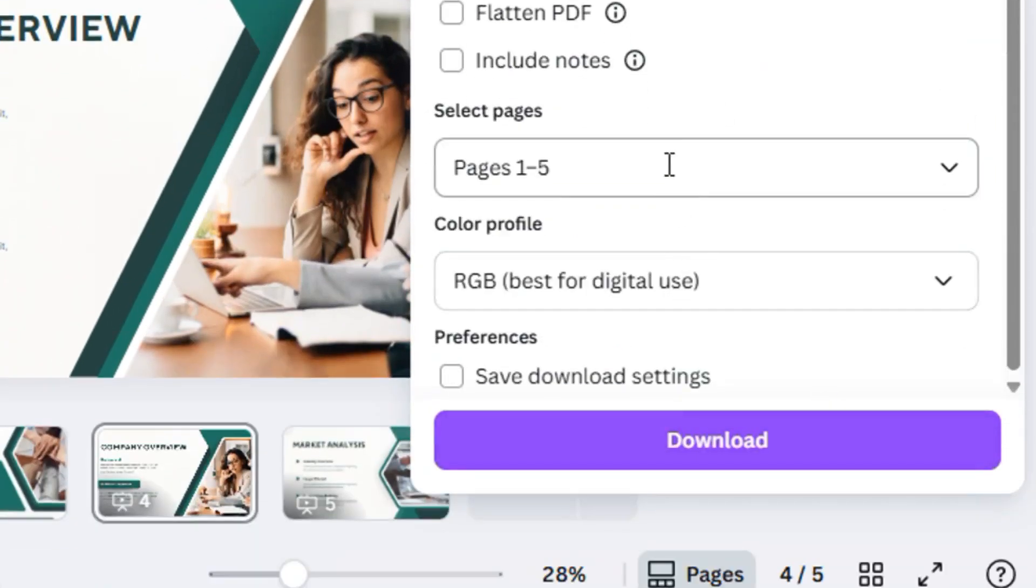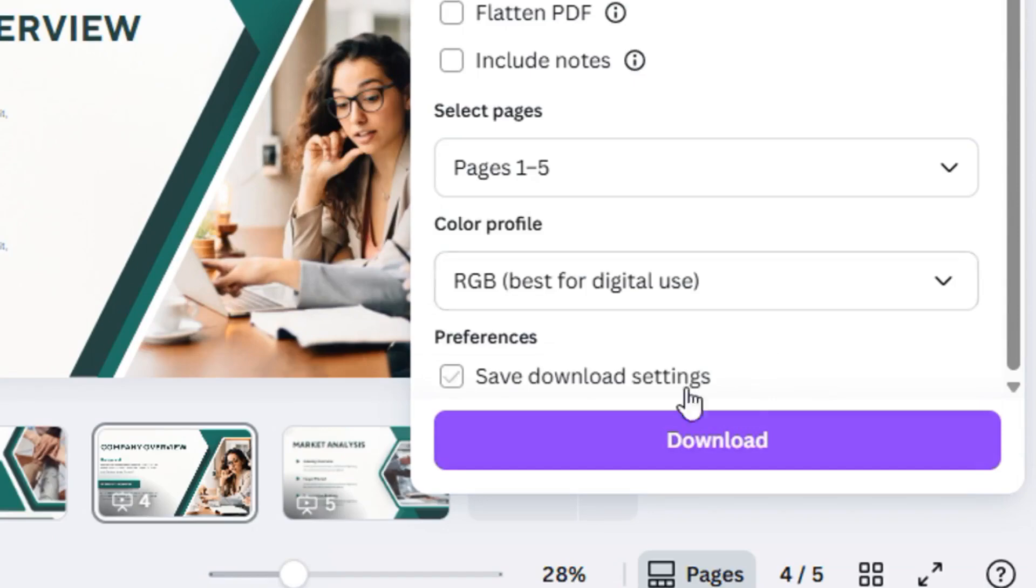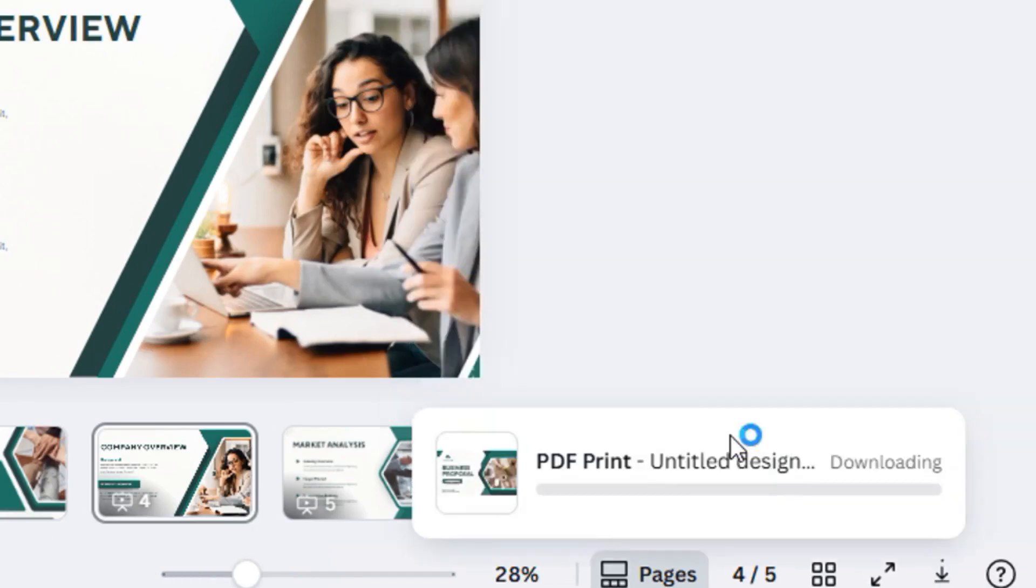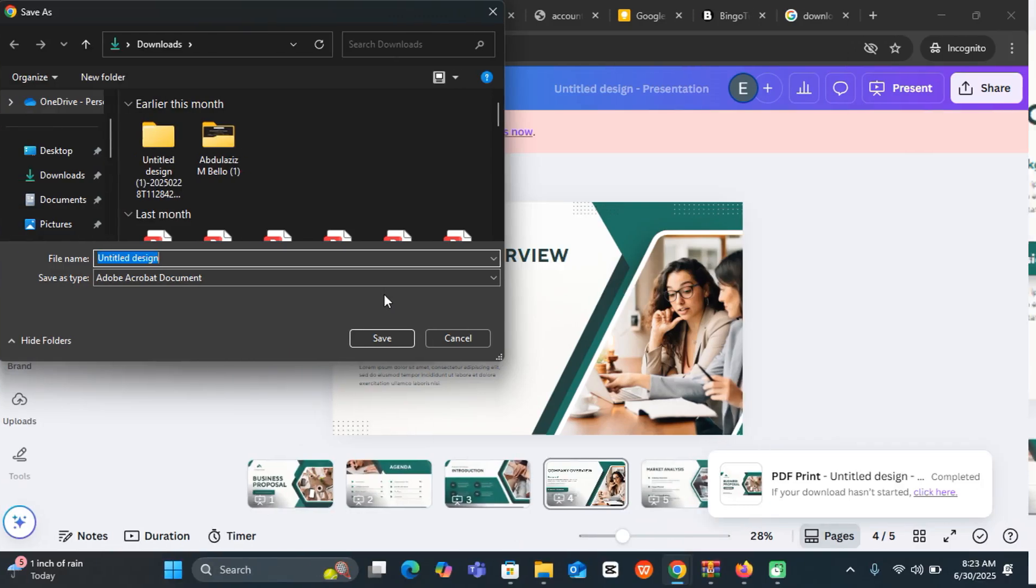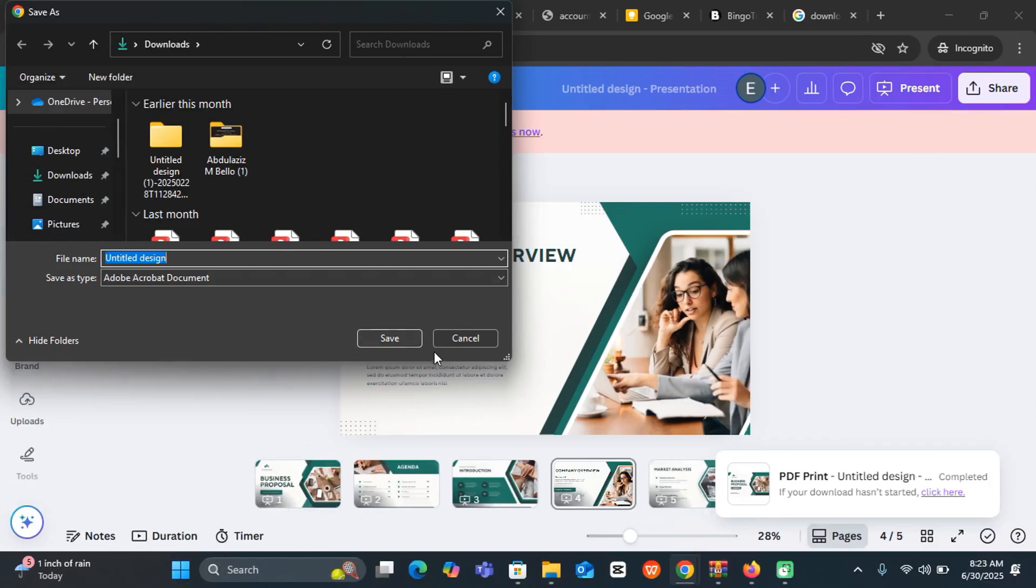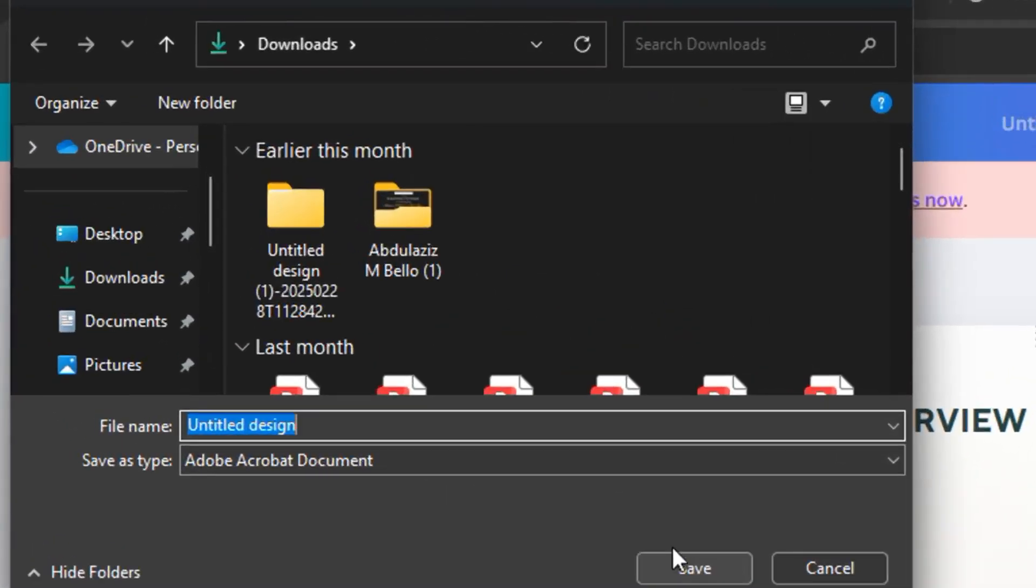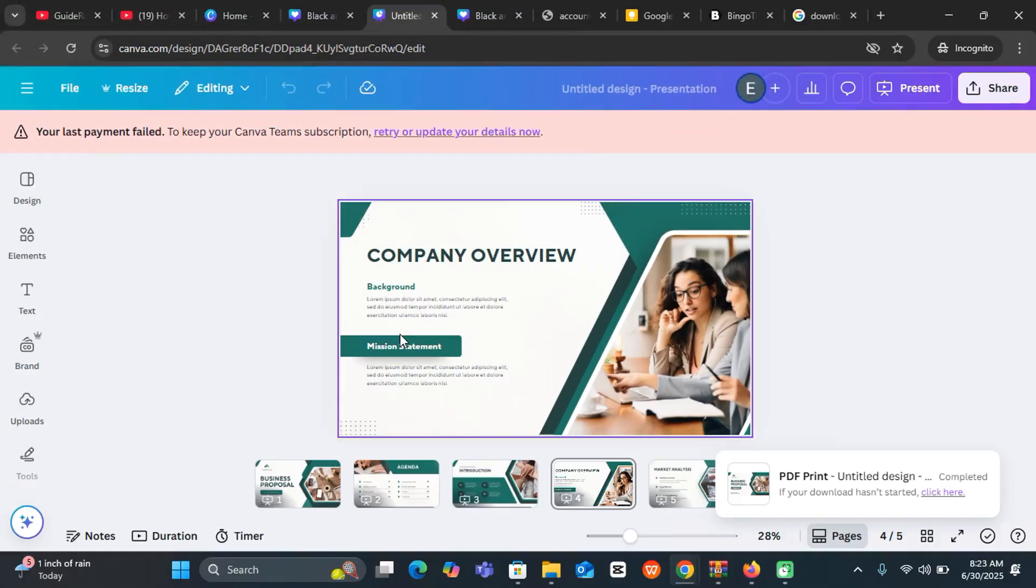Select the number of pages. This is the color profile - you can leave everything at default and click on Download. You can see over here it's just being downloaded, so you can go ahead and save it.